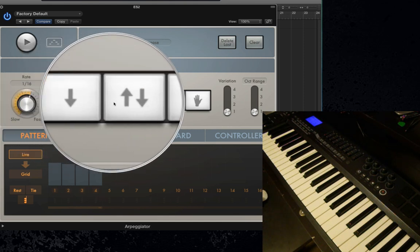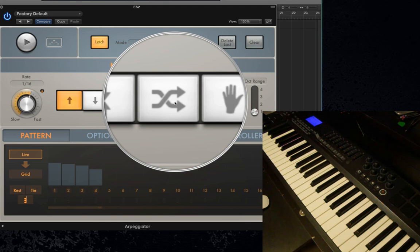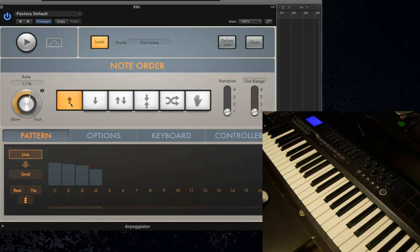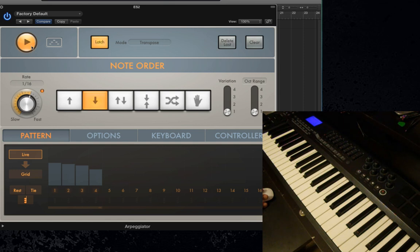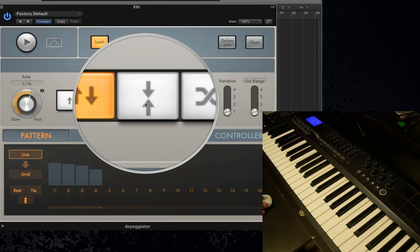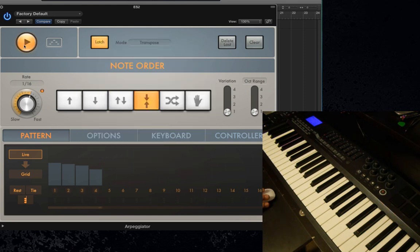Next, let's talk about these buttons — they control the direction of the notes in the arpeggio as well as the note order. The first one is an ascending arpeggio, bottom to top. The next is top to bottom, going down. The next is up and down, but the top and bottom notes are repeated. Then there's Outside In, which means the top and bottom notes are played, then the second most top and bottom, and so on. The next one is just random — it just picks a random note.